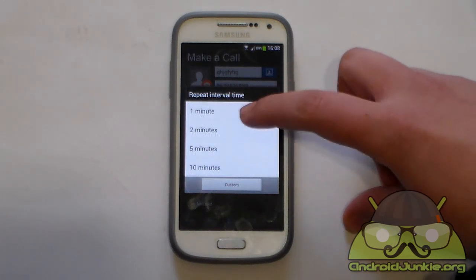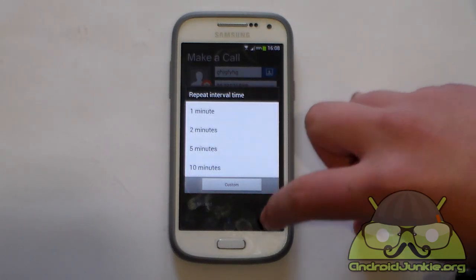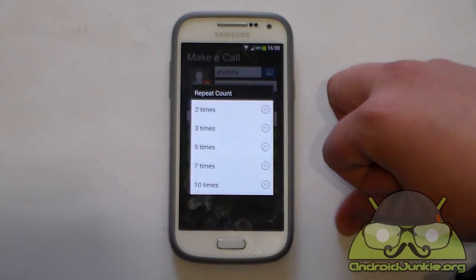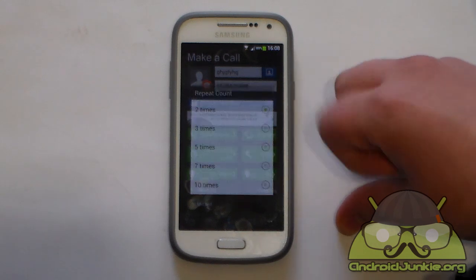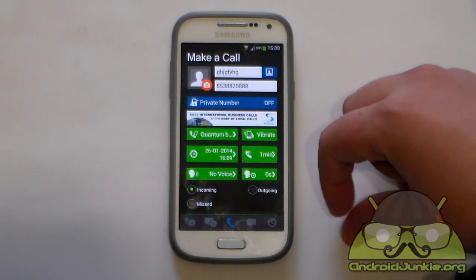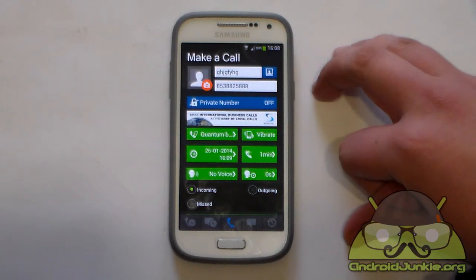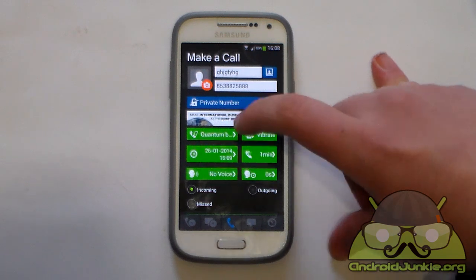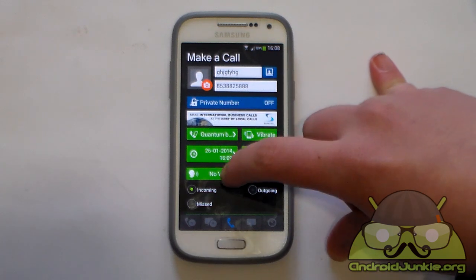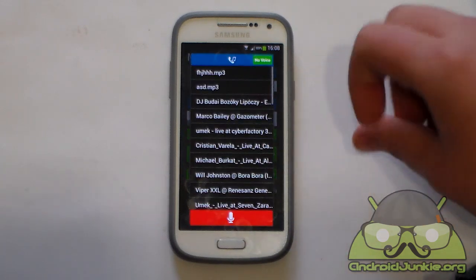Next, we have got the repeat time and after that you have how many times you want to repeat. So let's set it 2 times.